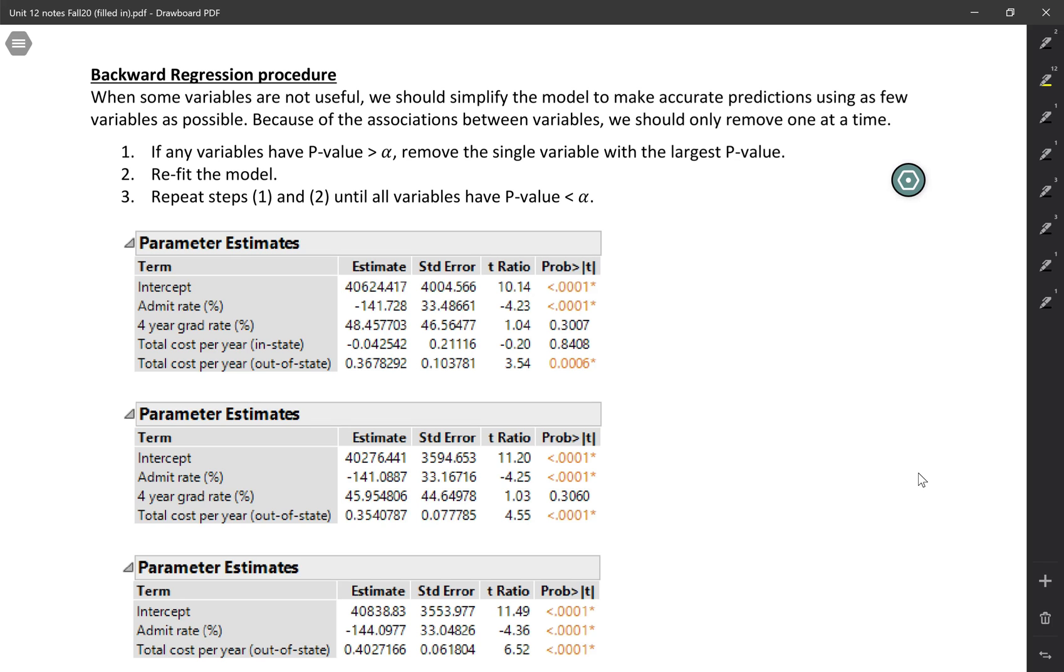Because of the associations between variables that can change things, we should only remove one at a time. Basically, it's a three-step process.